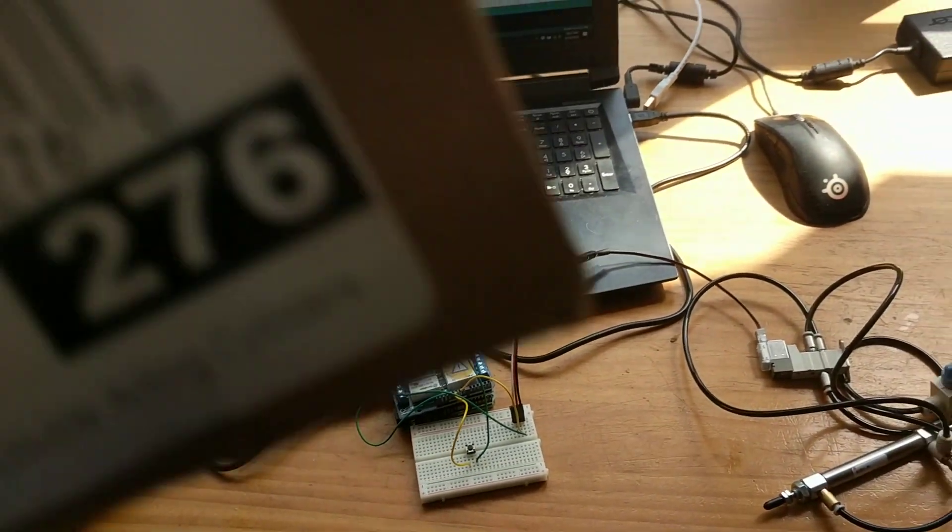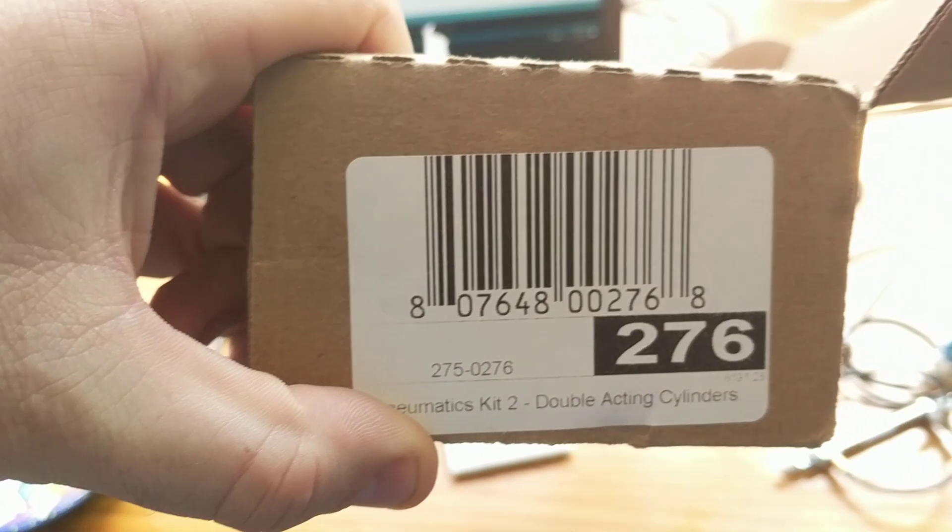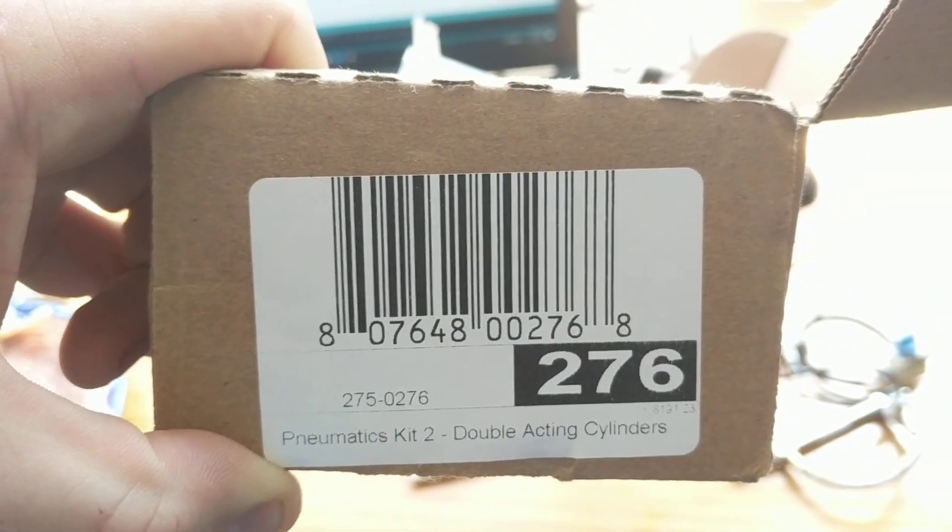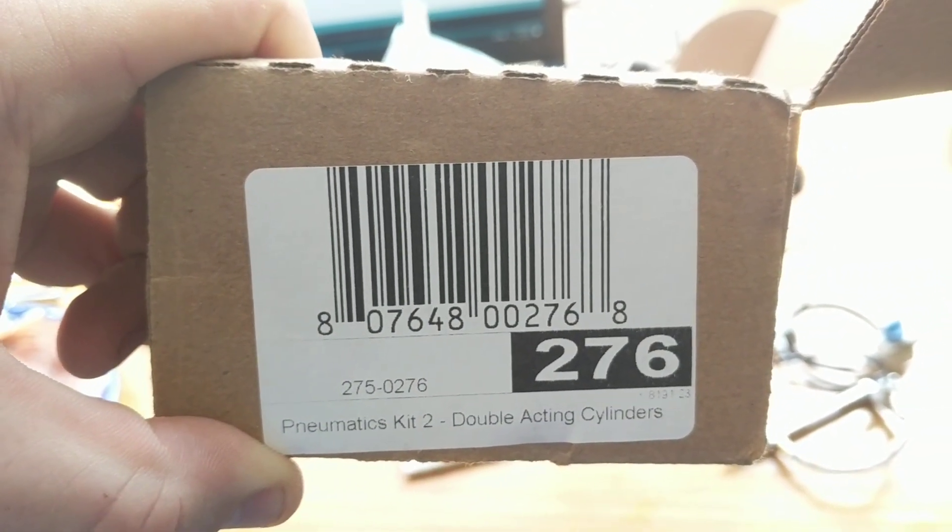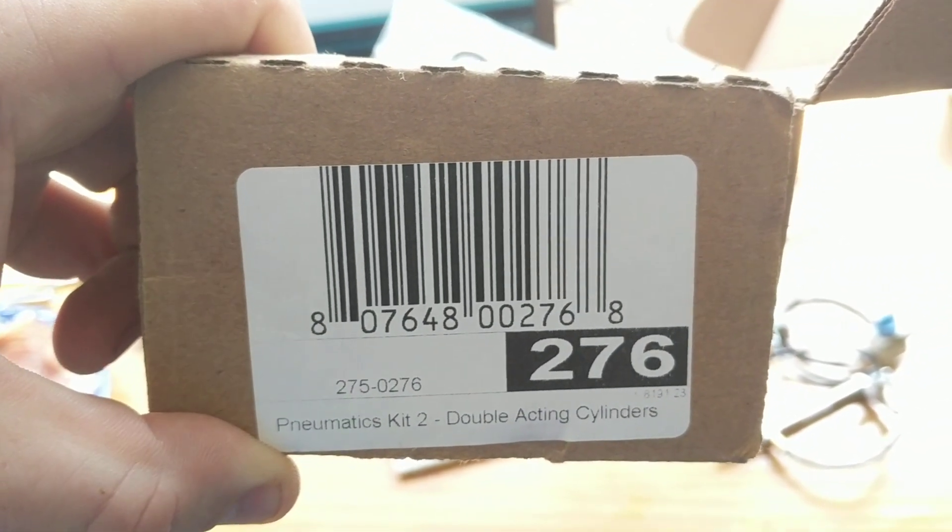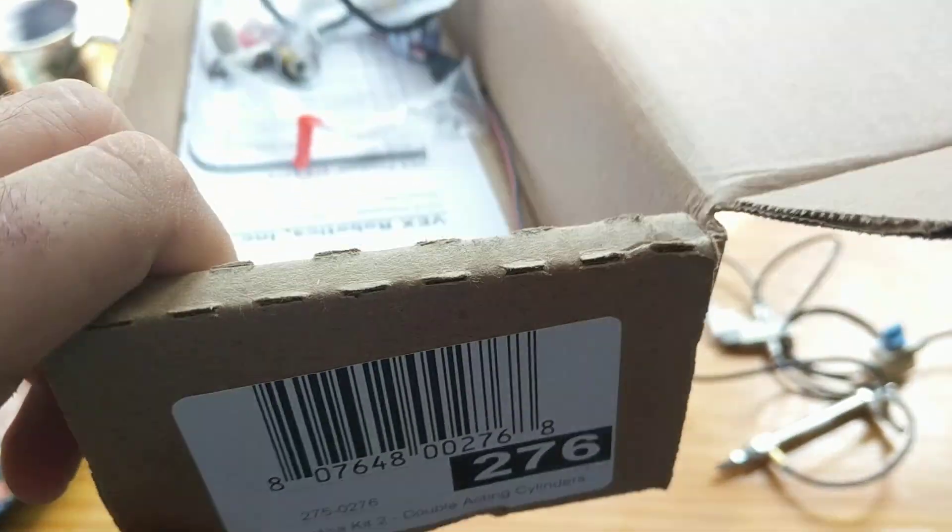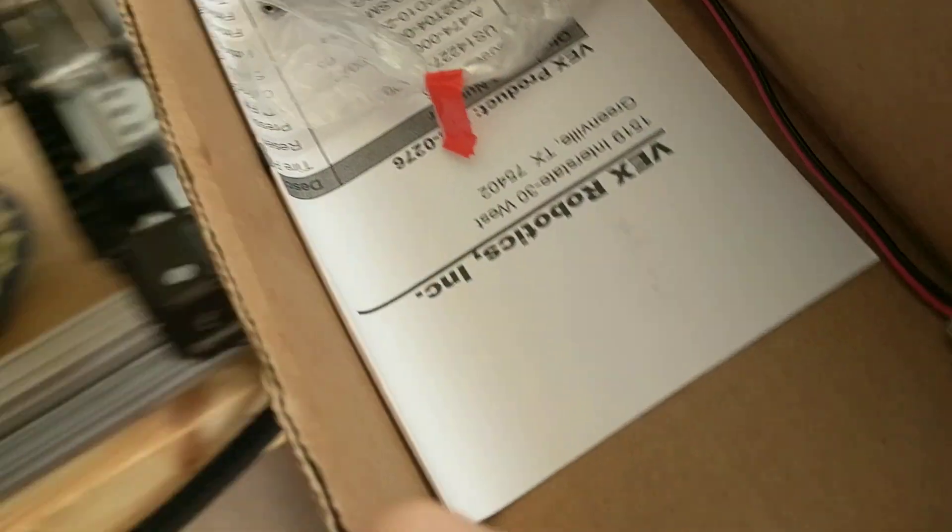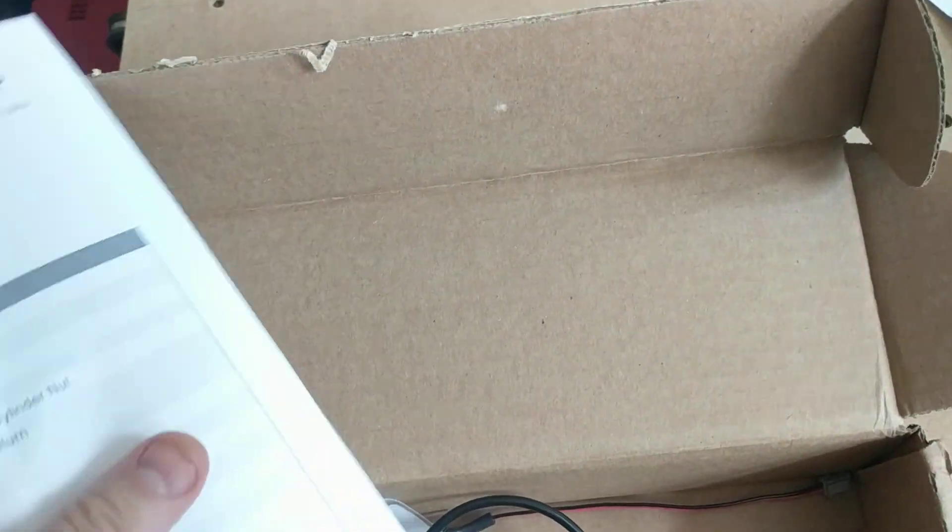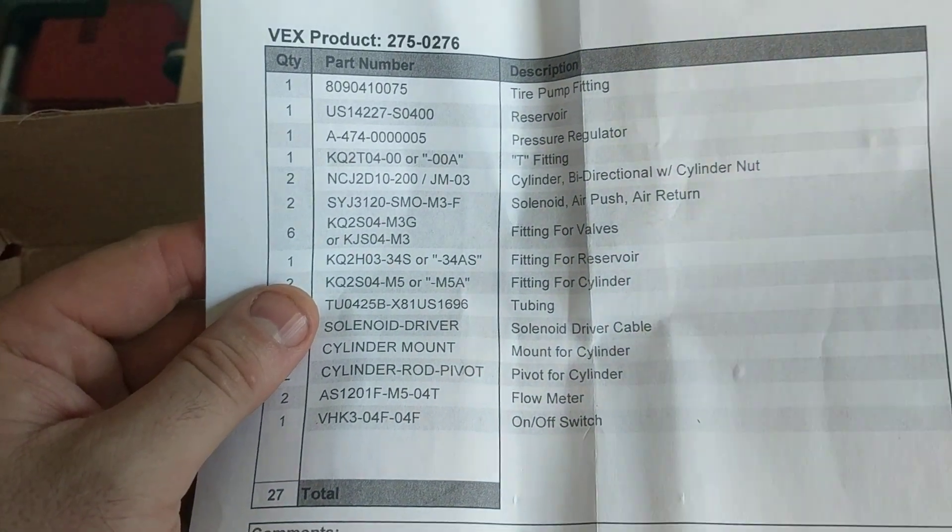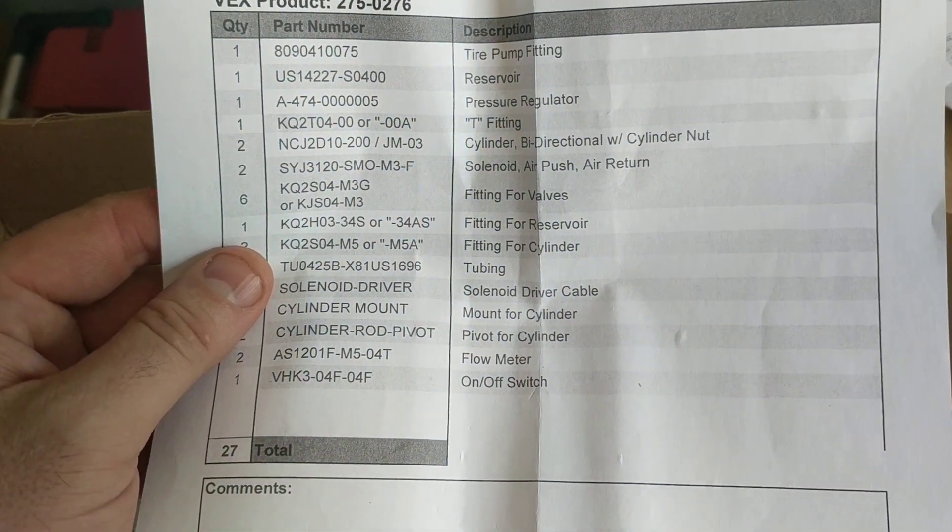It's a double-acting cylinder Vex Robotics pneumatics kit. I feel like this was about $250. This is everything that you get.